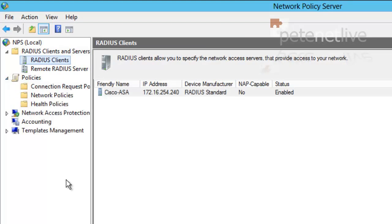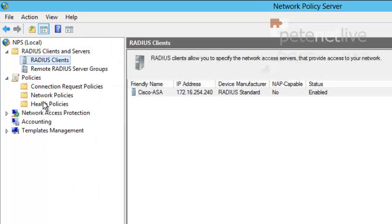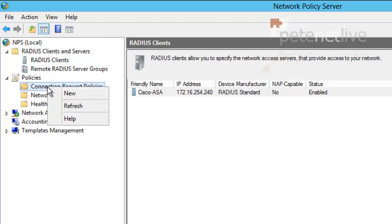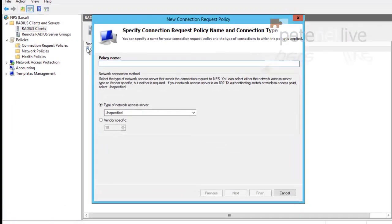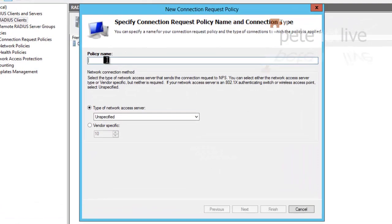Now, before it will work, I need to set up a couple of policies. The first of which is going to be a connection request policy. Right click and select New.